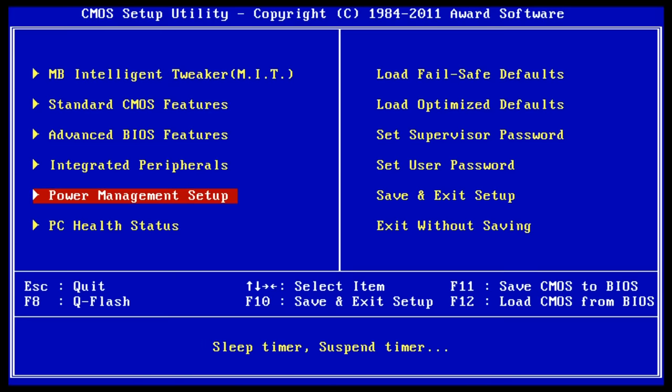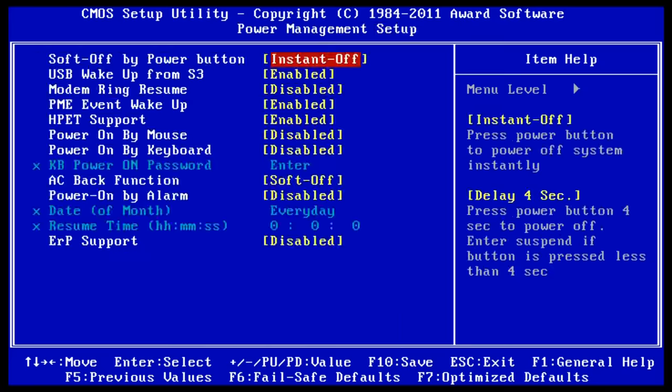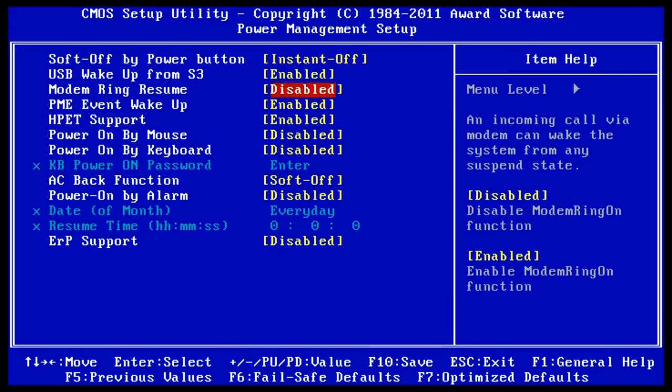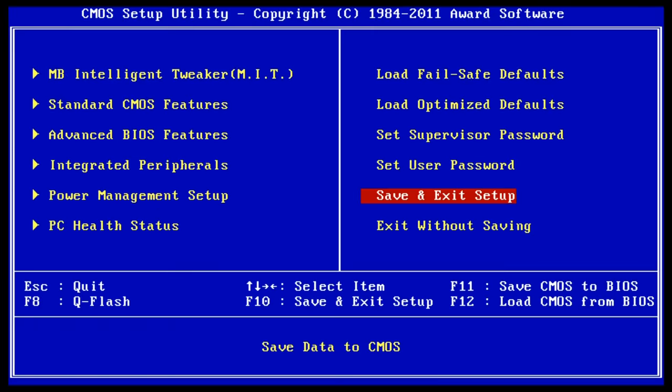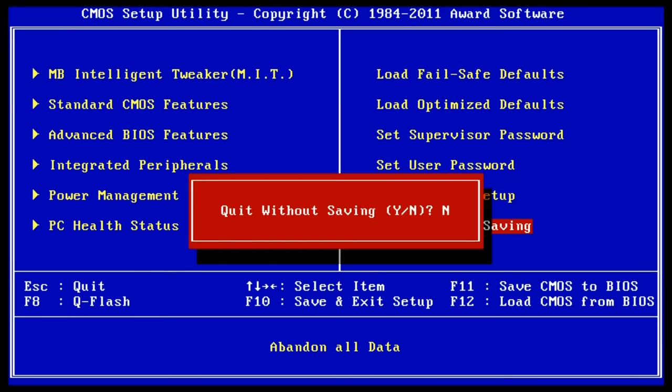But the same principles apply. We can go down to an option, highlight it—let's say the Power Management Setup—press Enter on that, we can work the options there, alter if we wish, and we can use Escape to get back to the previous menu. In any BIOS I've ever used, Escape to get back to a previous menu always works. And again here we've got options to either save and exit setup if we've made any changes, or to exit without saving. And so again here I'll exit without saving.